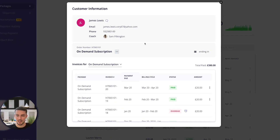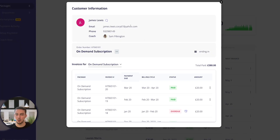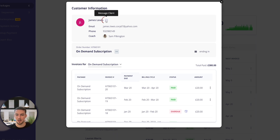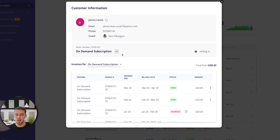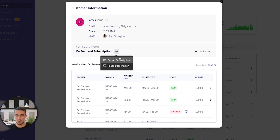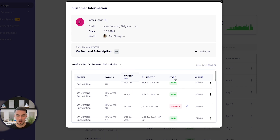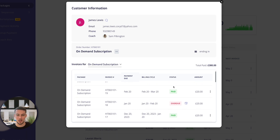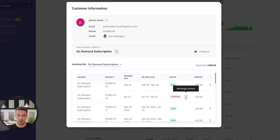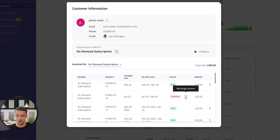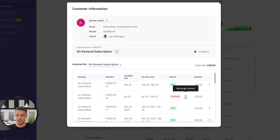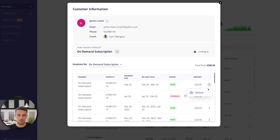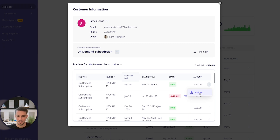I've clicked into this client and I'll show you all of the options that you can have. You can message the client straight away through this button. You can also cancel the subscription or pause the subscription. You'll be able to see which payments are paid and which ones are overdue. You can actually retry and recharge that invoice as well — you can do that once a day for any overdue invoices. And you can also refund for any paid invoices too.